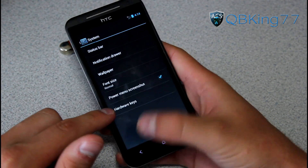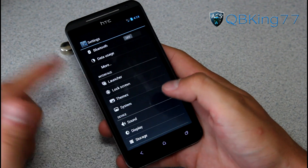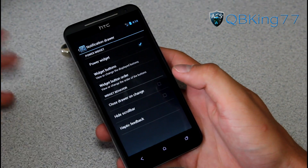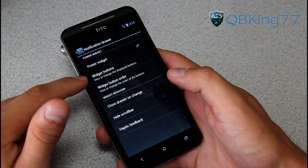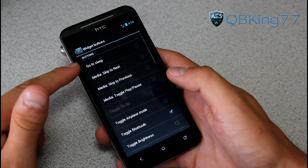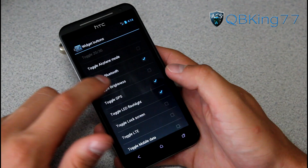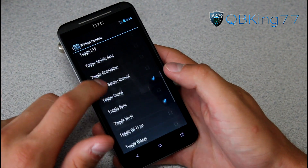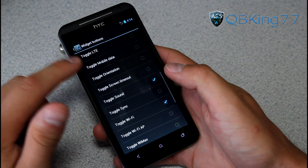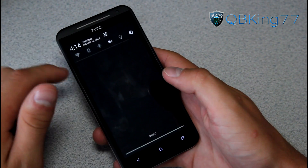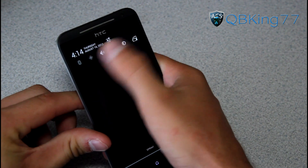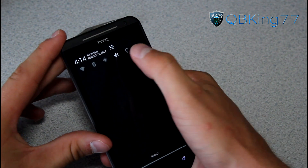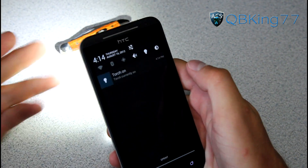You can change some hardware keys as well. In the notification drawer system settings you can edit the notification widgets — go to widget buttons and you can add a bunch of different toggles. For example, I added brightness toggle and orientation toggle, and you can swipe through them if you have a lot. You'll see Wi-Fi, Bluetooth, GPS, and a bunch of others.